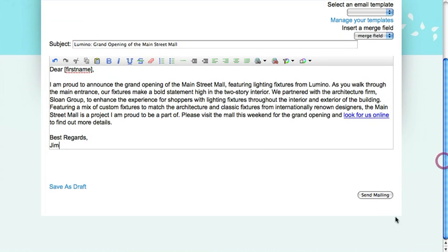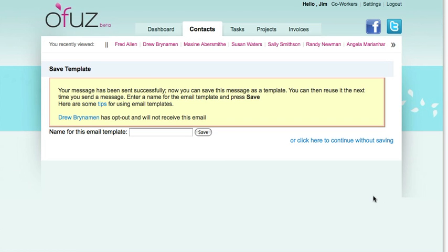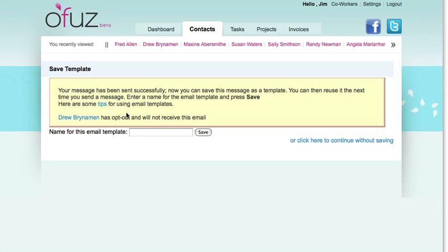Once you're ready to send your message, find the Send Mailing button. Now Ofus gives us some more information about how the email was sent, that it was sent successfully. It also asks if I'd like to save it as a template, which we won't do in this example. And it also shows any contacts that have opted out. In this case, Drew Brineman has opted out and will not receive this email.